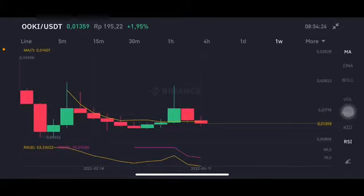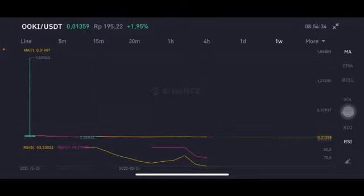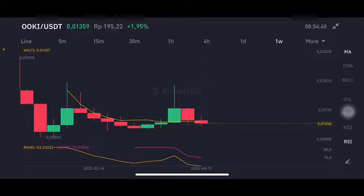Hello everyone, welcome to Cynthia Montana channel. I'm going to talk about OOKI price prediction. Before I start, don't forget to like, comment, and subscribe. I'm not a financial advisor — I'm just going to give you some prediction using technical analysis. We're gonna start with the OOKI/USDT pair, which is already below all of the moving averages here.